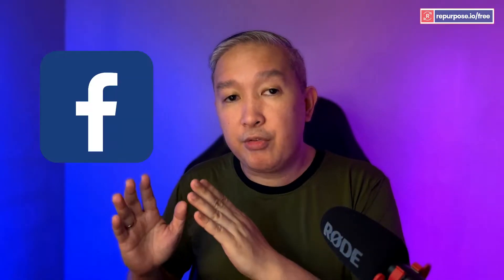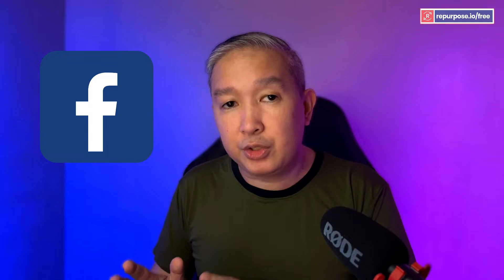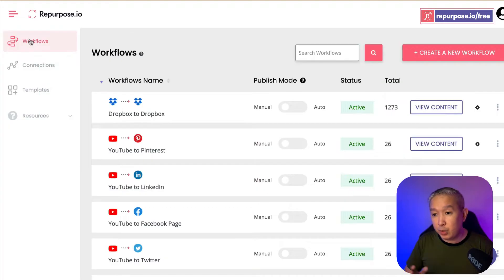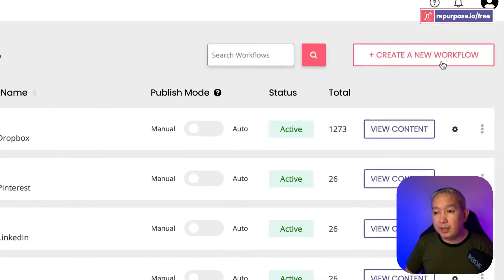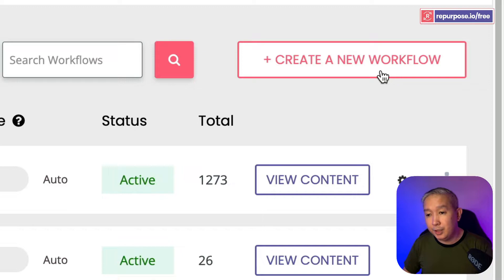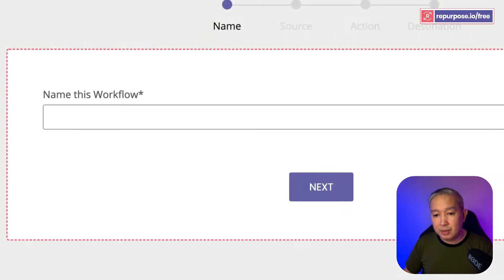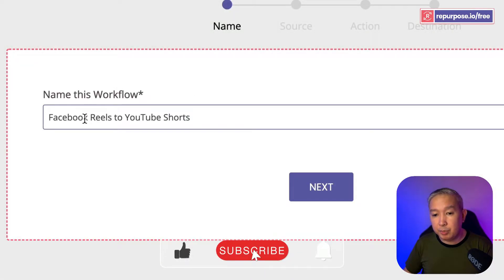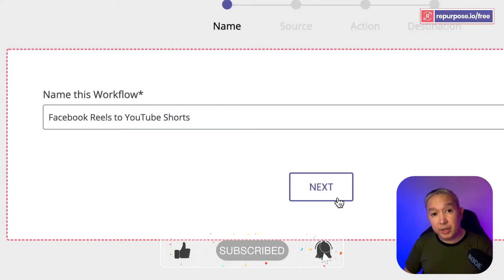Let's say you want to do a Facebook Reels to YouTube Shorts. So we're going to create a new workflow by clicking this button right here. Then you're going to name your workflow — in this case, we're going to put Facebook Reels to YouTube Shorts. Then we're going to click Next.